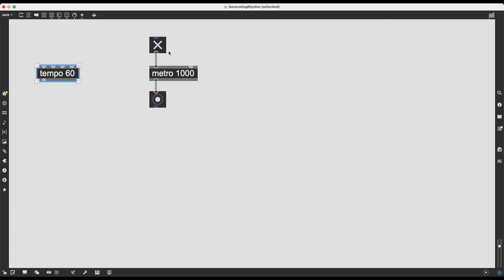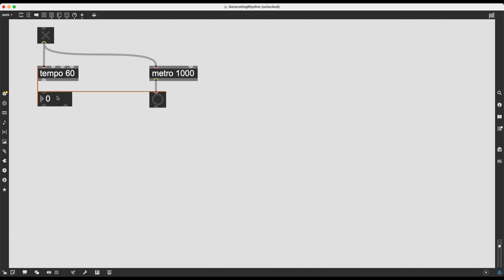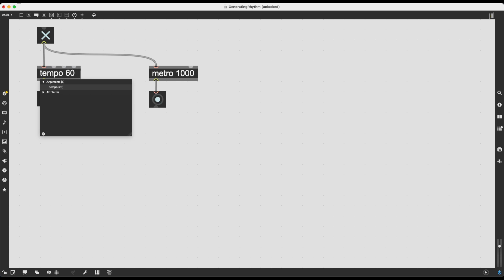We have to turn tempo on in a similar way, and tempo will send out integer numbers counting the beat and subdivisions according to a 4/4 time signature. By default these subdivisions are 16th notes, so in a 4/4 bar it counts 16 note values from 0 up to 15, then loops again for the next bar. We can change subdivisions — the second argument is the beat division, and the third argument is the rhythmical subdivision, which defaults to 16.